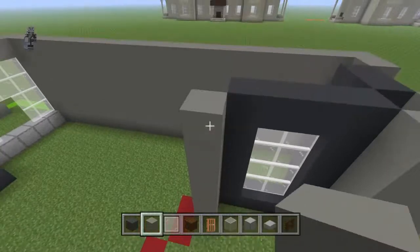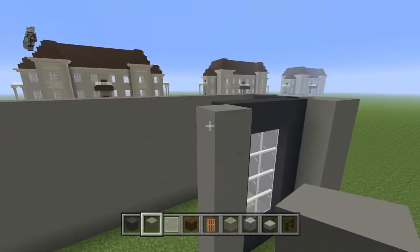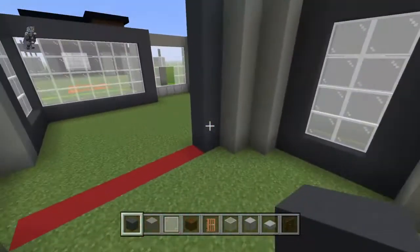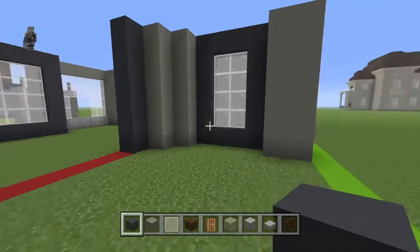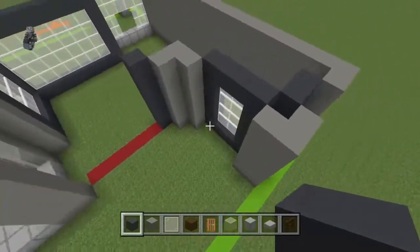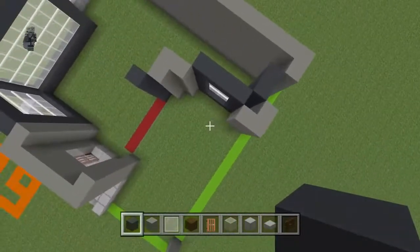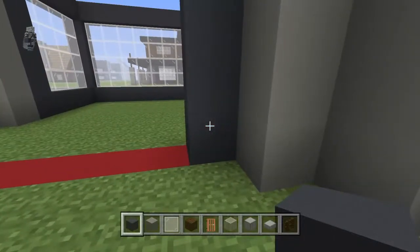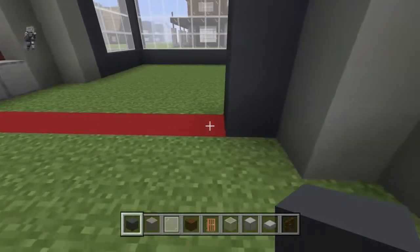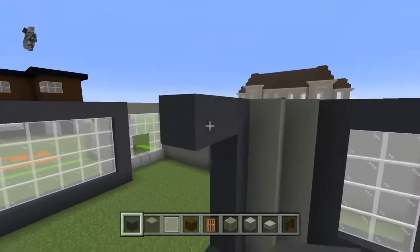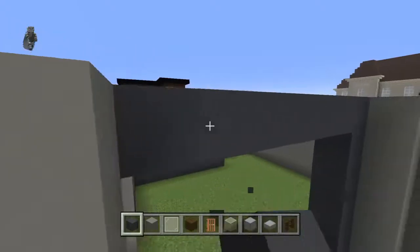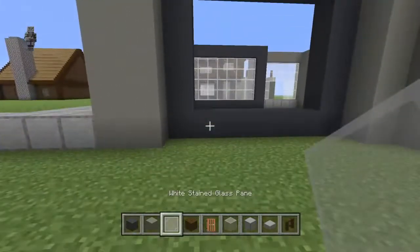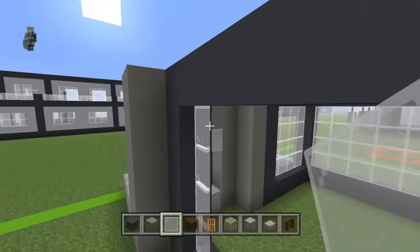Move four diagonally to the left from this gray concrete shape and place a little light gray concrete. Bring that row to the left one, forward one, and forward diagonally to the left with a row of gray concrete. Bring the top and bottom blocks of this gray concrete shape forwards by six, then connect the front blocks together. Fill in your 5x4 gap with white stained glass panes.